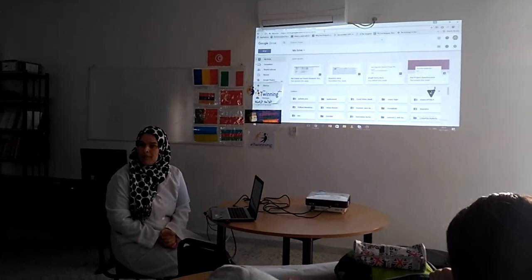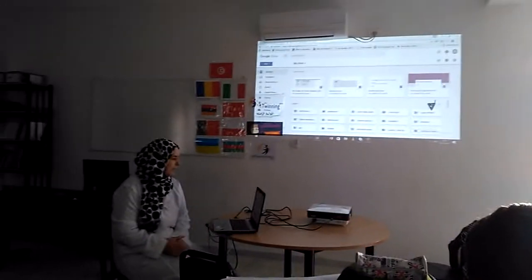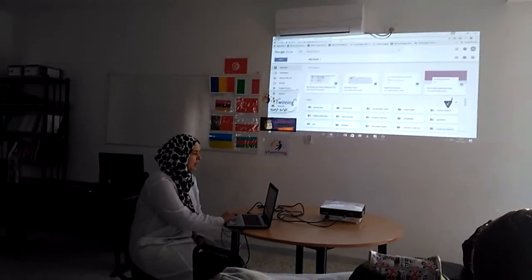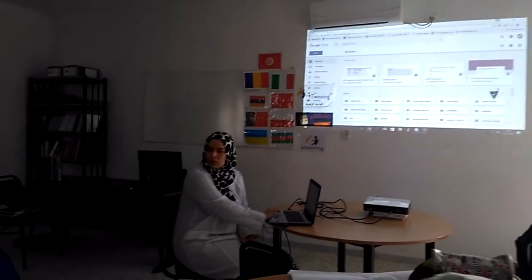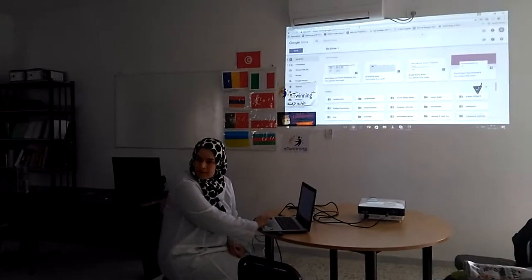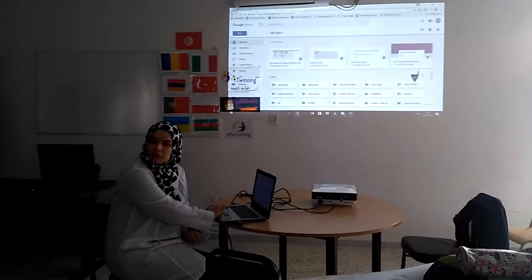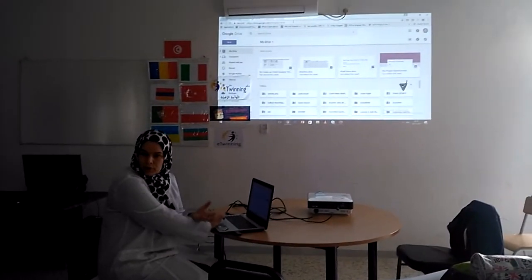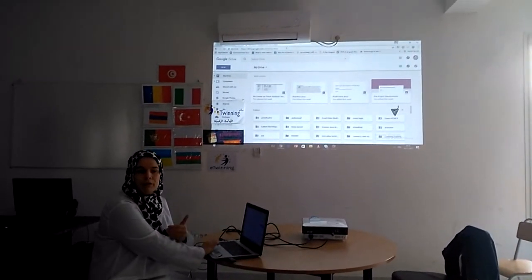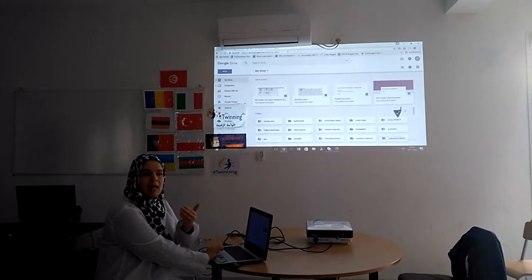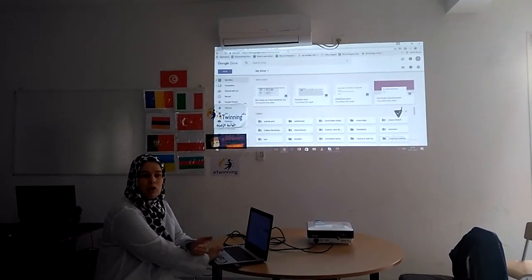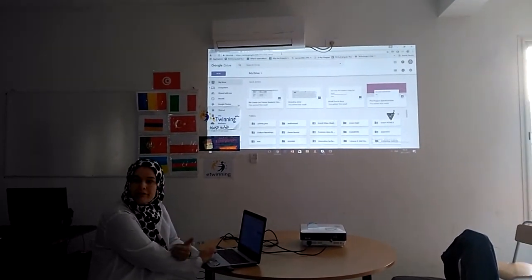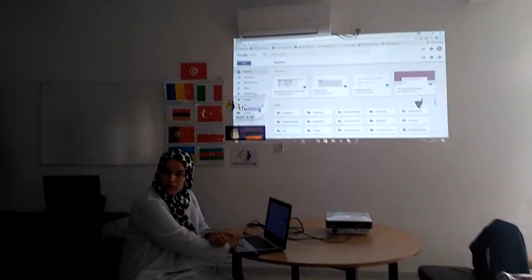For those who have a problem getting into Google Docs — how do you get to Google Docs, how do you create a new document, and how do you invite your team members and your teacher? Have a look.